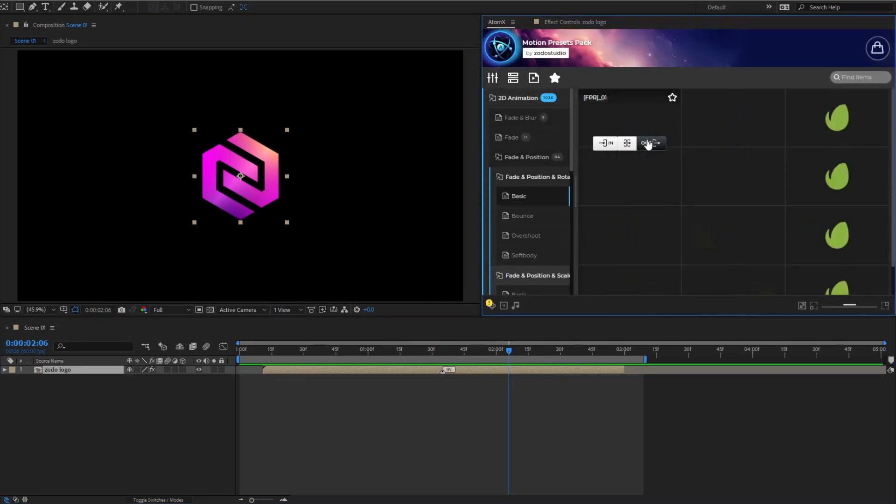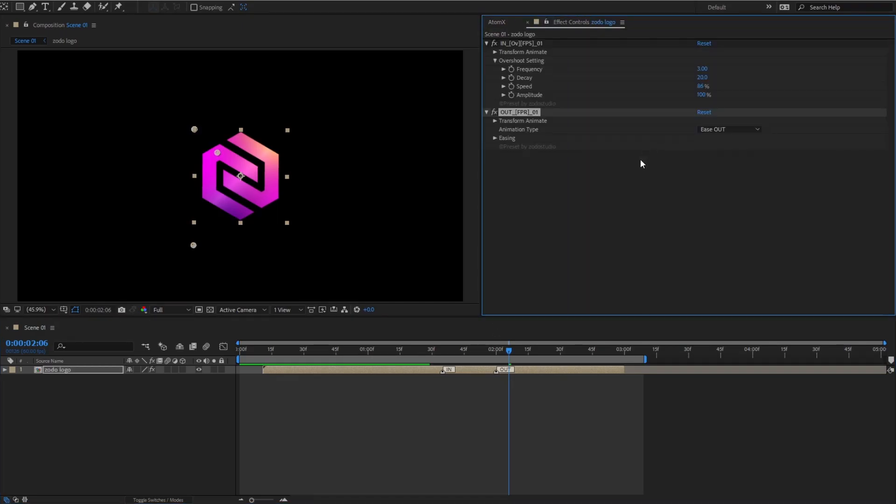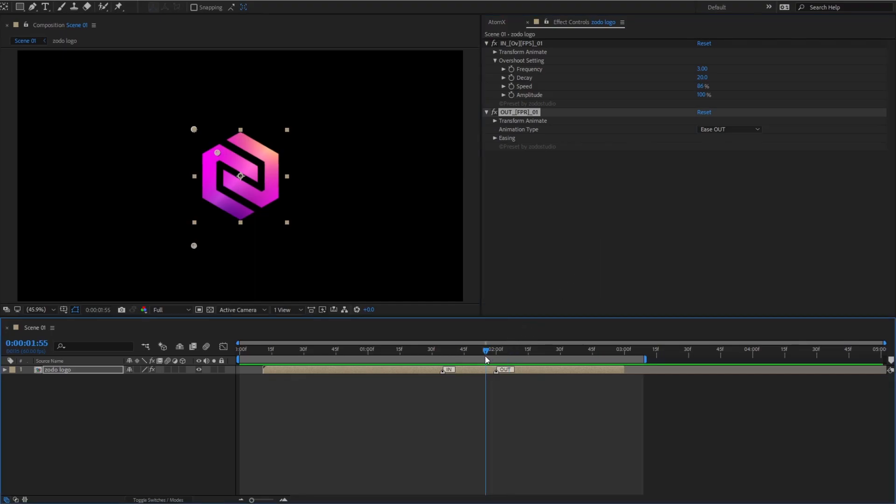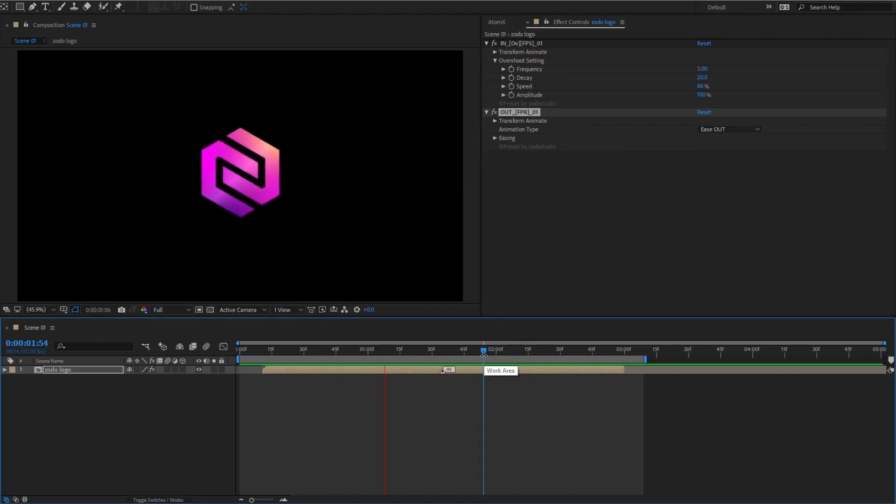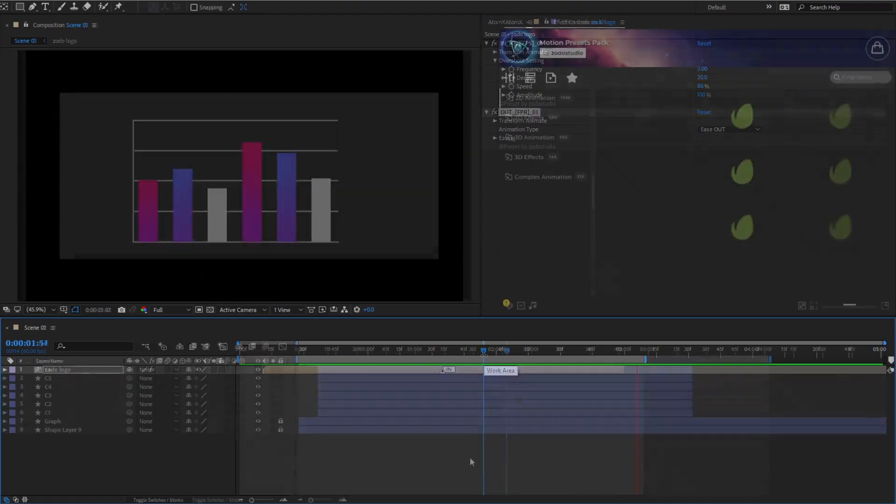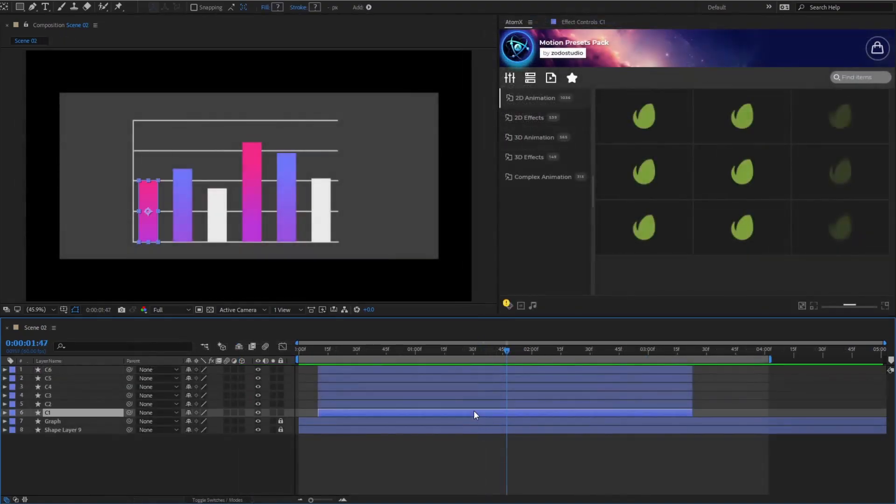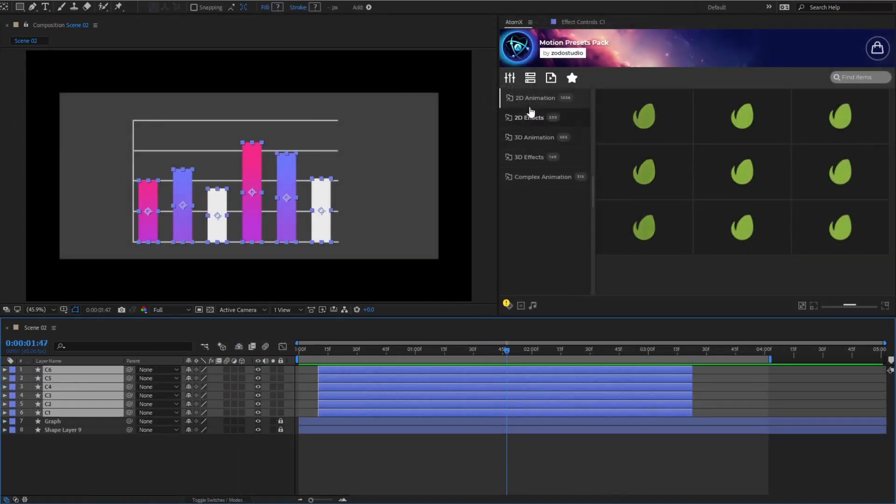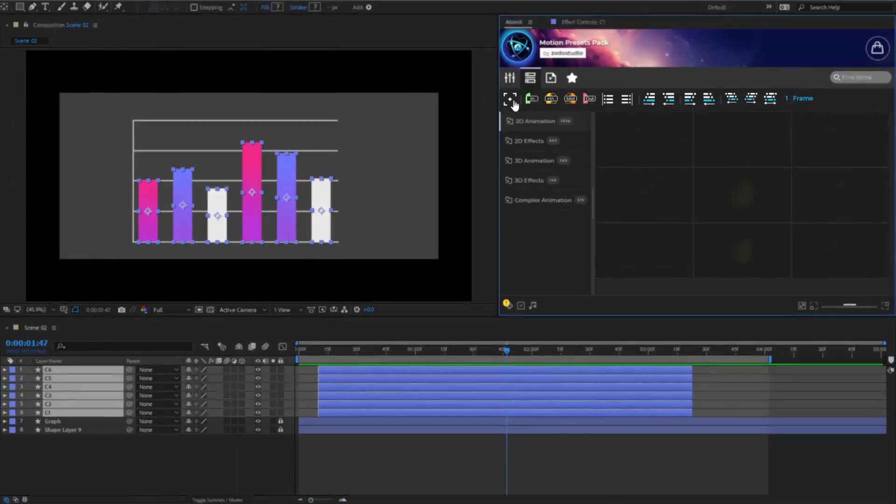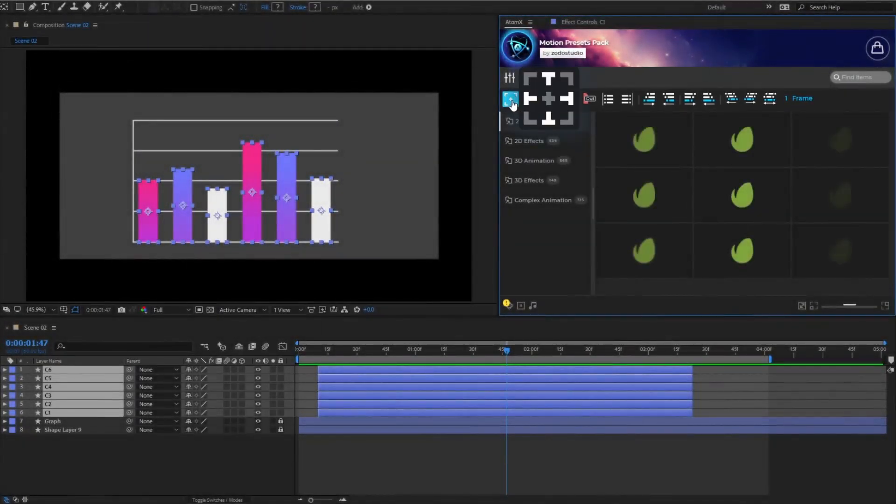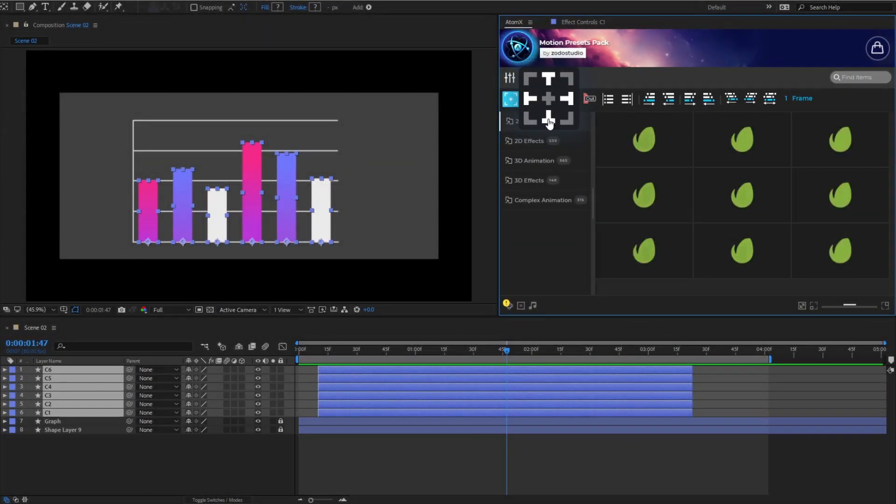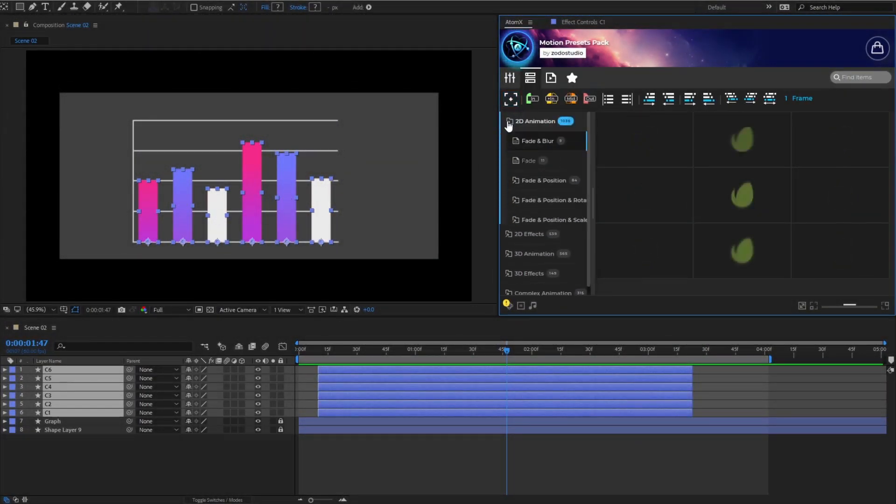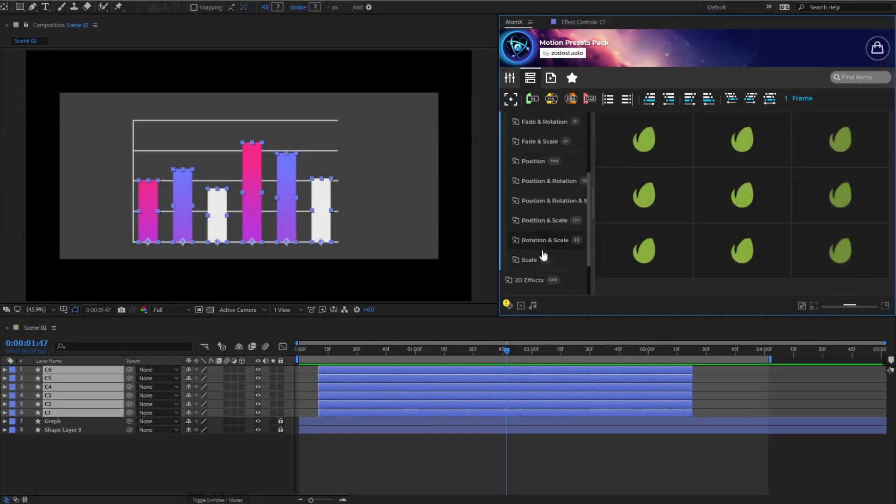Afterward, choose a suitable out preset and apply it. Furthermore, AtomX offers powerful tools to facilitate fast and efficient batch editing.